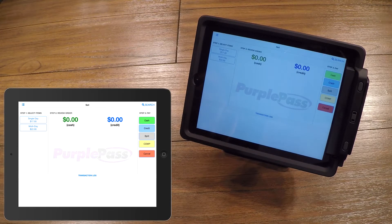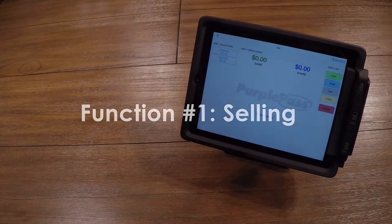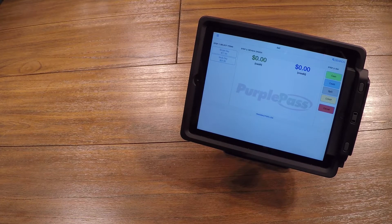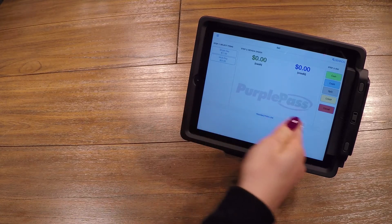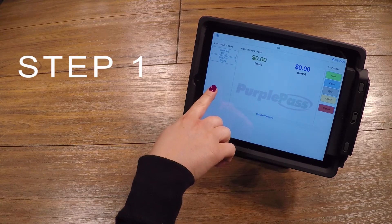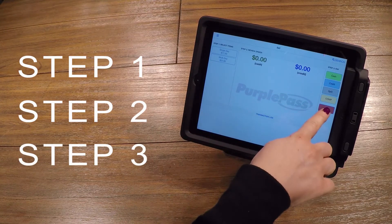In this video, we will talk about the two main functions: selling and managing orders. To start selling for your event, you will use the selling section of the box office. The workflow goes from left to right in three easy steps: What do you want to buy? How much will it cost? And how do you want to pay?